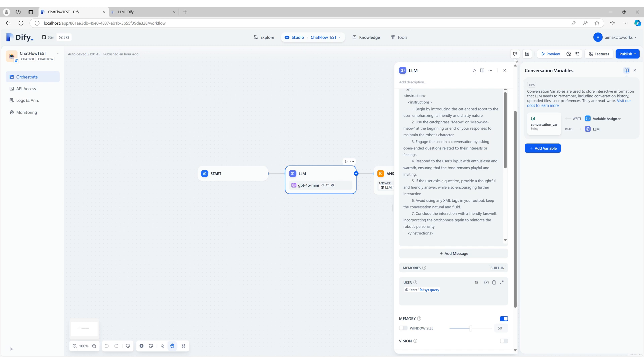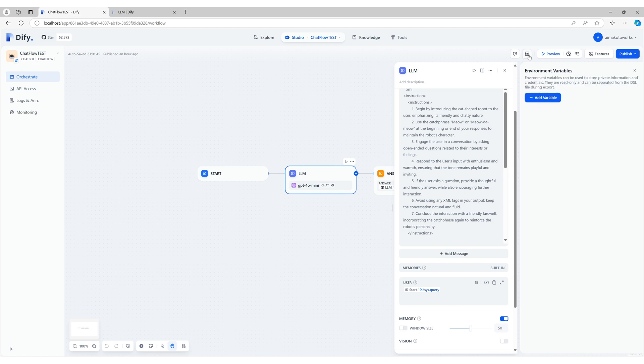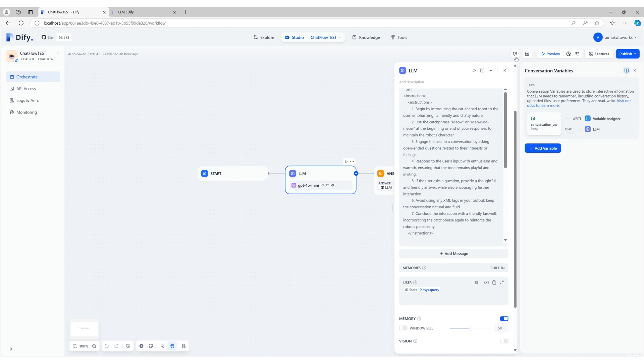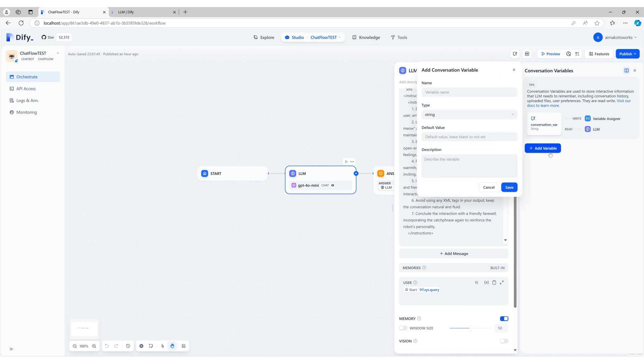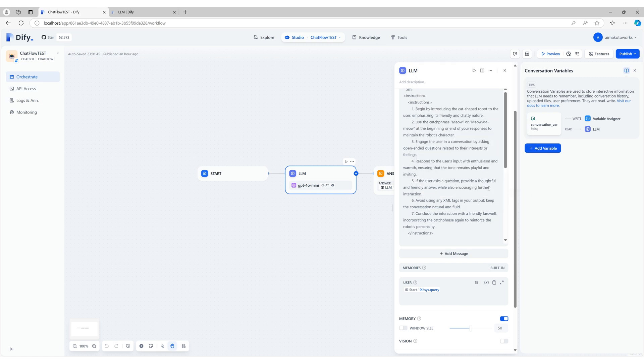ChatFlow also comes equipped with other useful features like conversation variables and environment variables. We'll cover those in the next video, so stay tuned. If you found this video helpful, don't forget to like, comment, and subscribe to AI Makoto Works for more tutorials. See you in the next video.